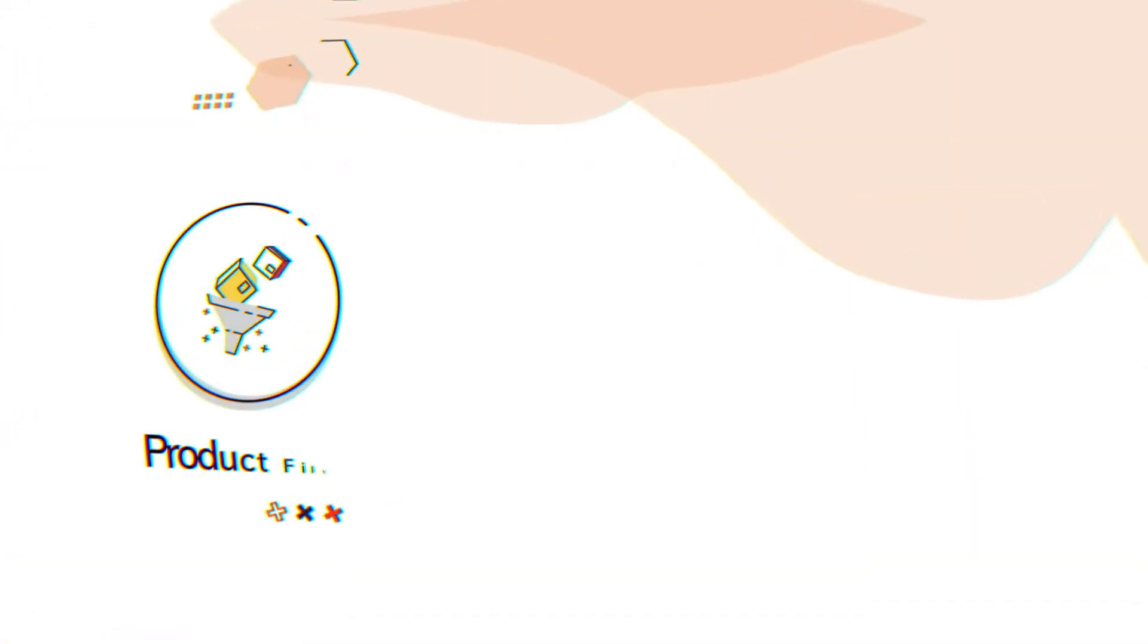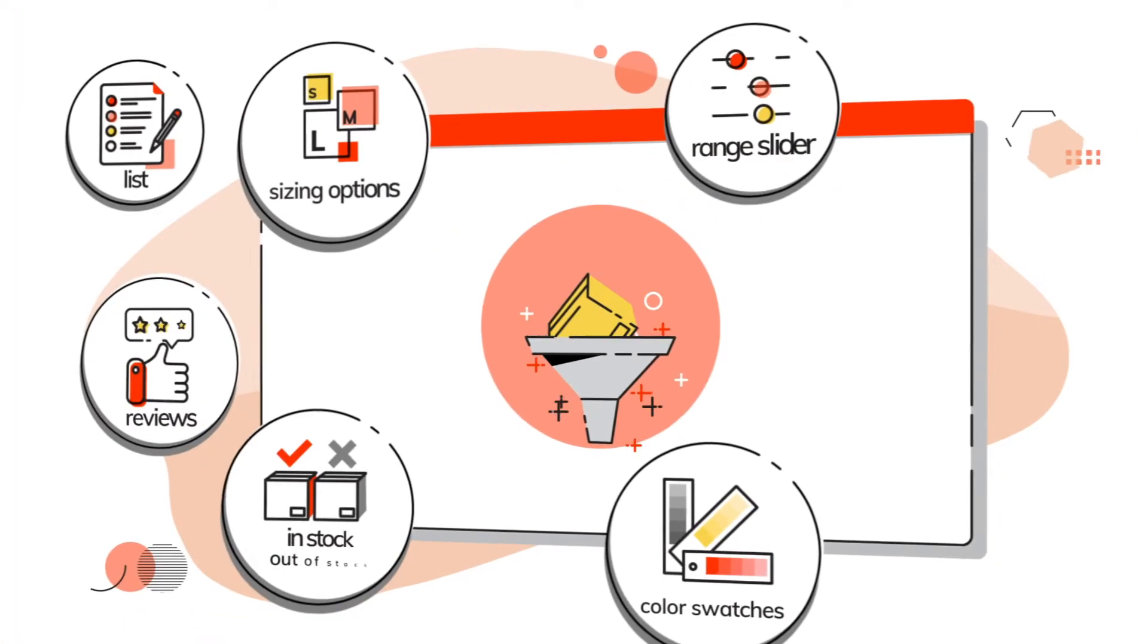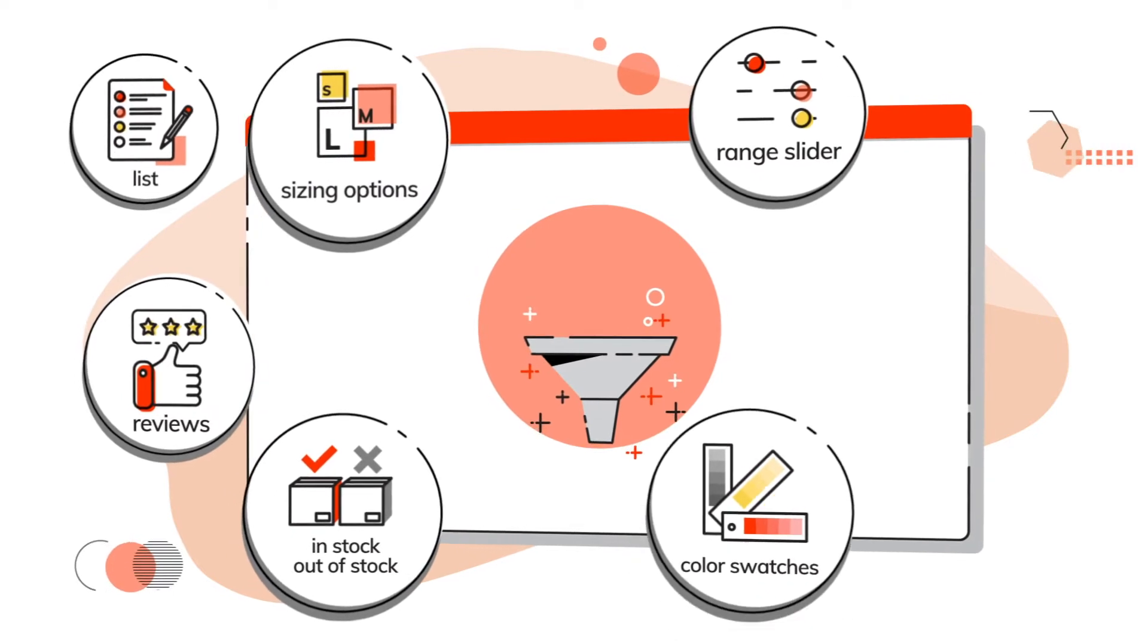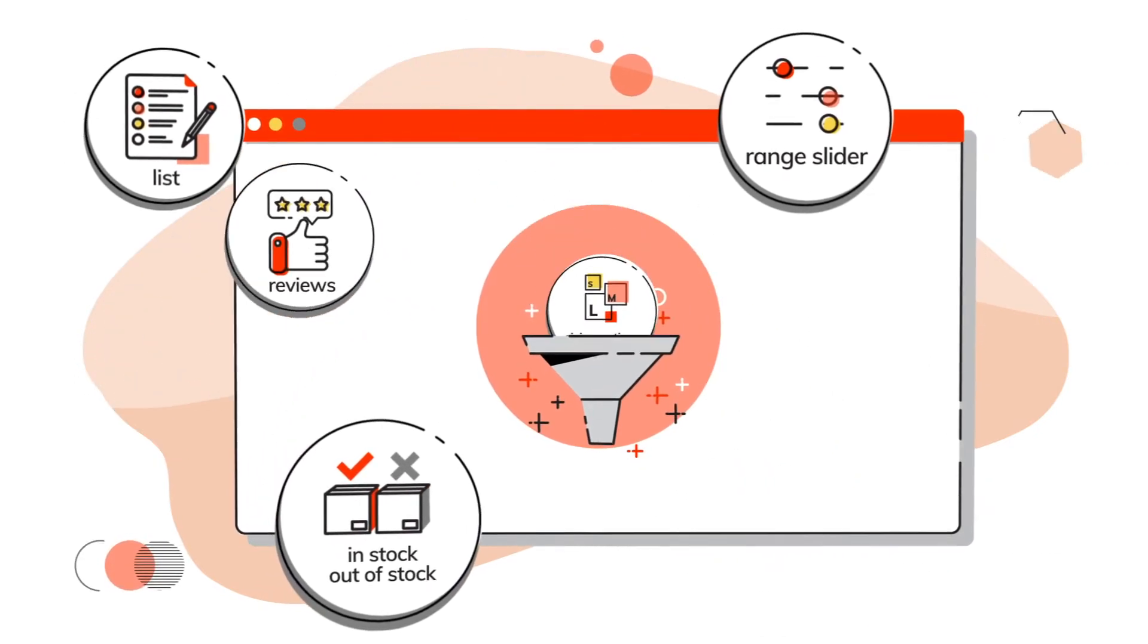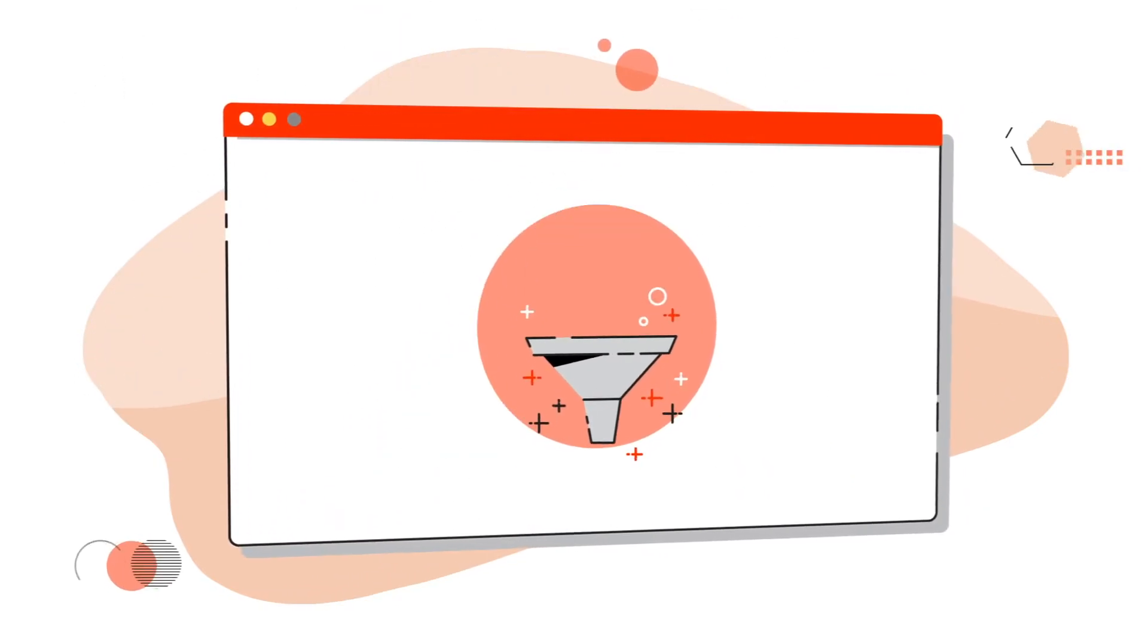Our app has three functions to help you. With Boost Product Filter, you can create unlimited advanced filters for collections and search result pages.